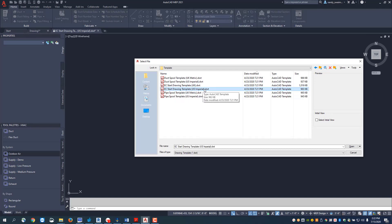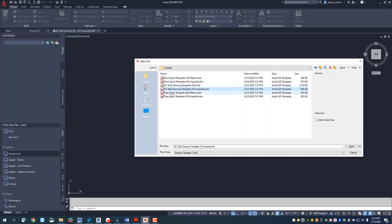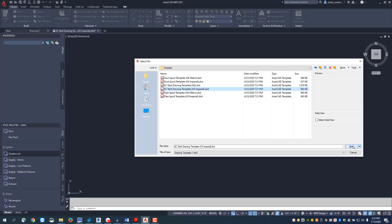I'm going to go into my templates and select the EC start drawing template U.S. Imperial, but you can see there's also a metric for the UK. We've got our duct templates here both imperial and metric, and our pipe templates here both imperial and metric. I'm going to go ahead and open up this drawing.